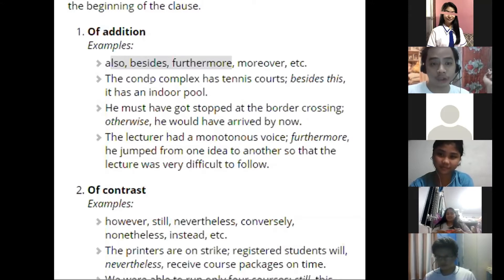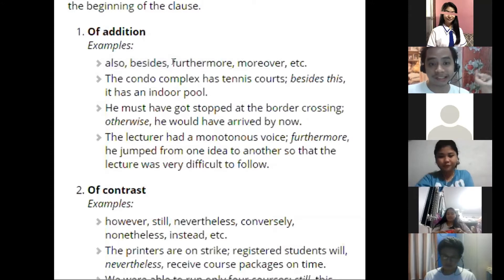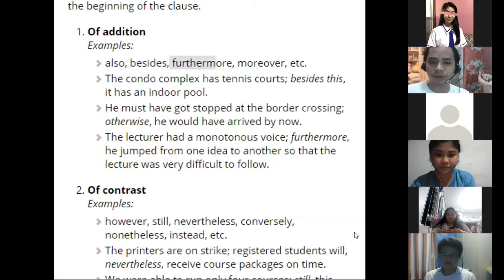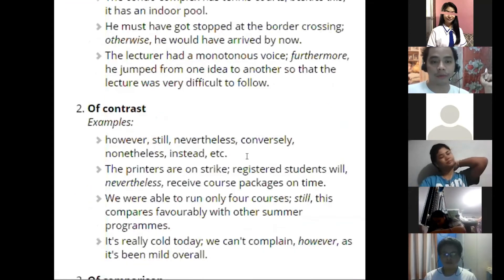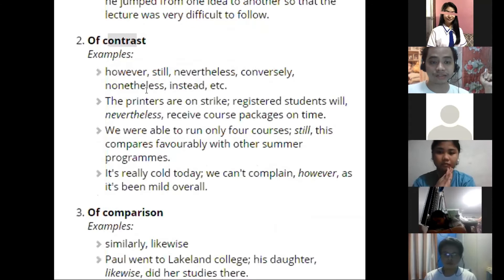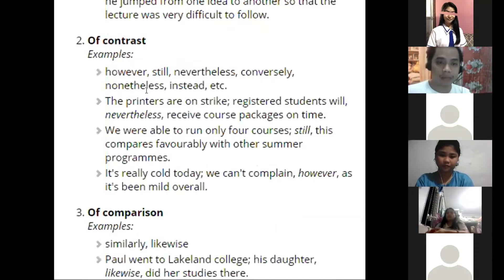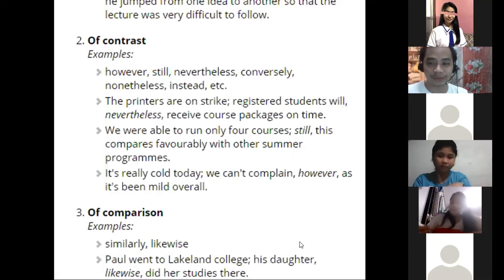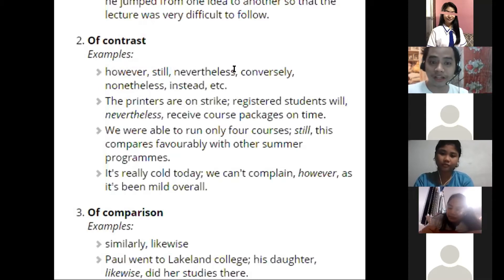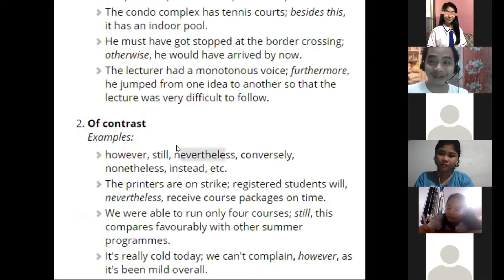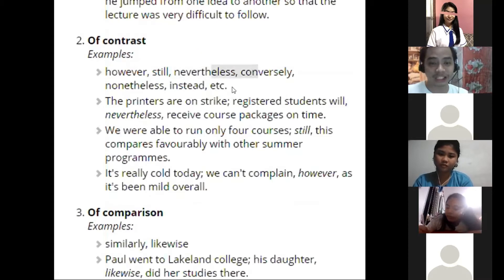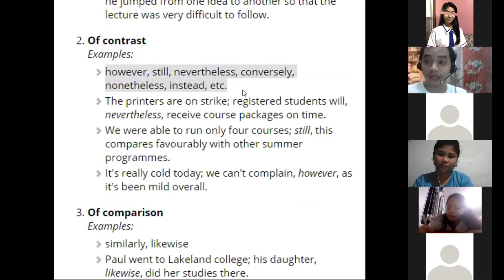For addition, you can use: also, besides, furthermore, moreover. Don't stick to just one. Of contrast: when you want to counter or refute what you said first, use however, still, nevertheless, conversely, nonetheless, instead, et cetera. When you use these, you are contrasting or refuting the first statement. For example: 'The printers are on strike. Registered students will, nevertheless, receive course packages on time.' Here we use 'nevertheless' because despite the printers being on strike, the packages still arrive on time — the expected delay didn't happen.